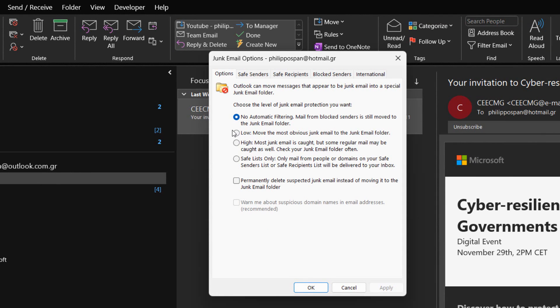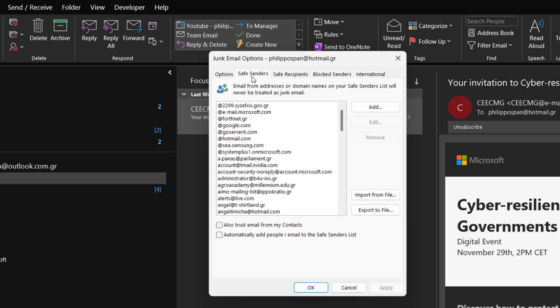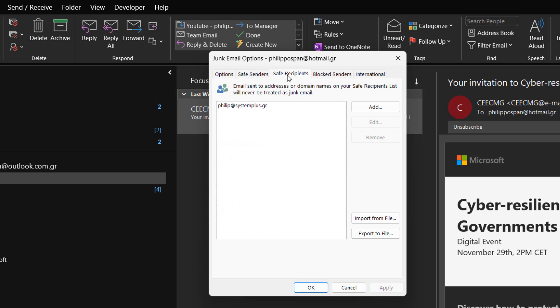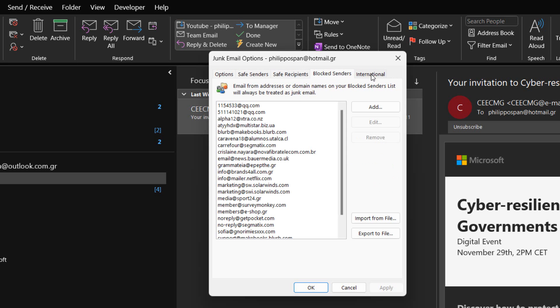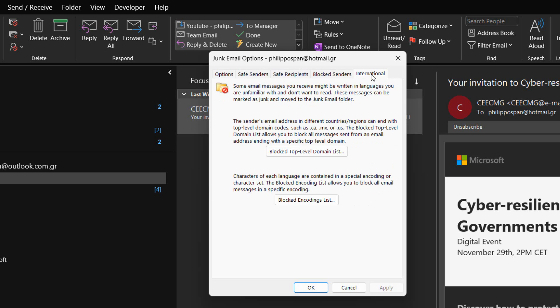The Junk email options window is separated into five different tabs which are: Options, Safe senders, Safe recipients, Blocked senders, and International.